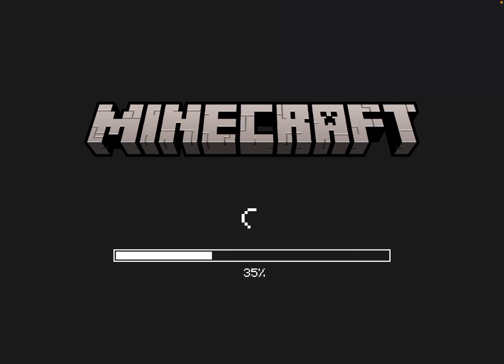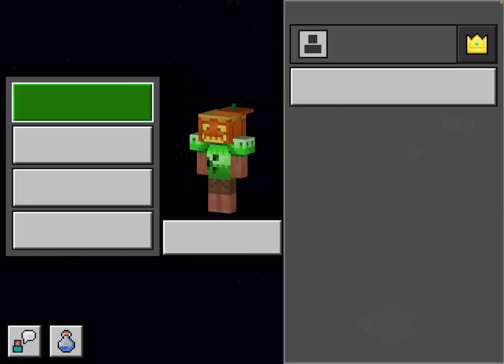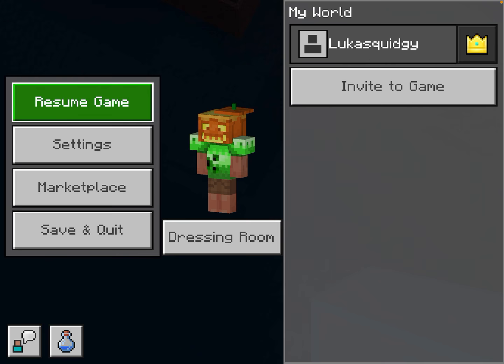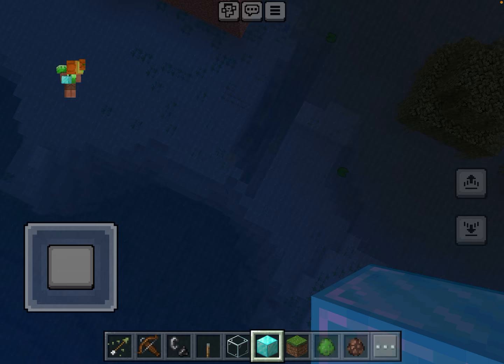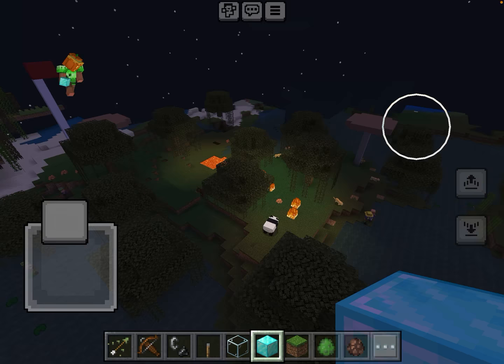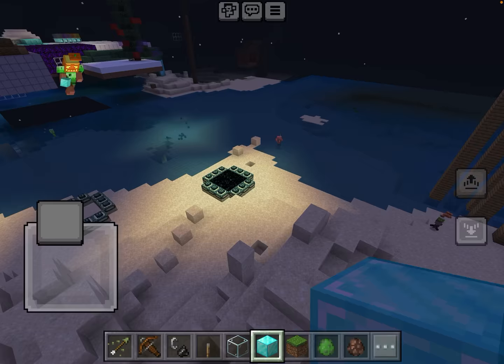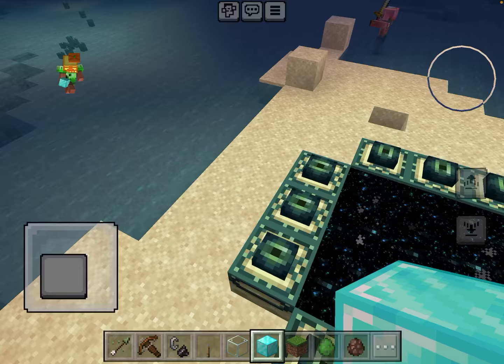Hi guys, so today I'm going to show you how to make an end portal. Here's my perfect end portal that I made, and I'm going to show you how to make one.